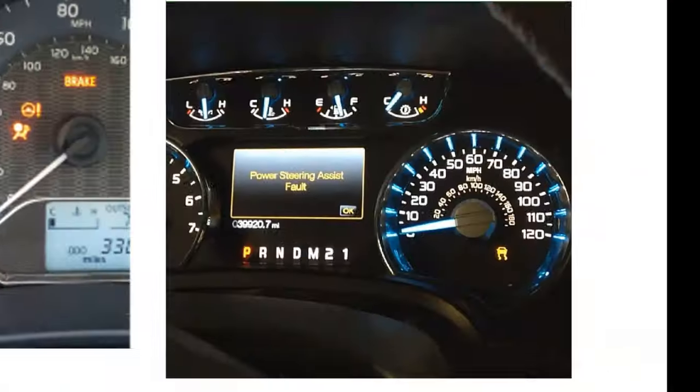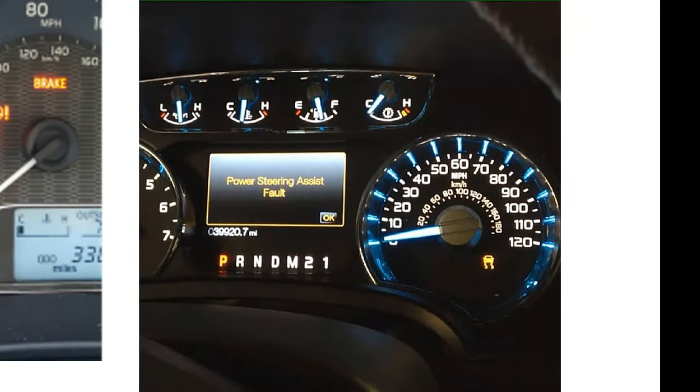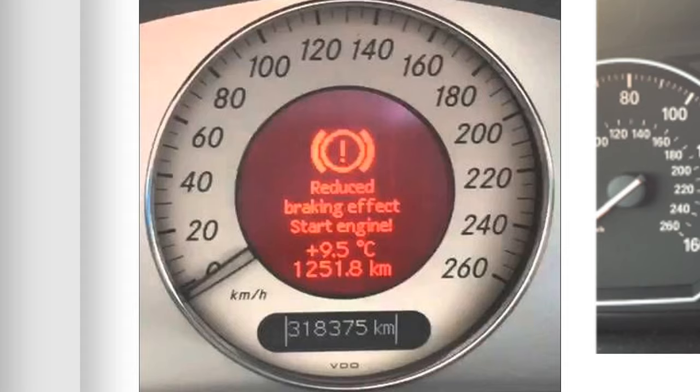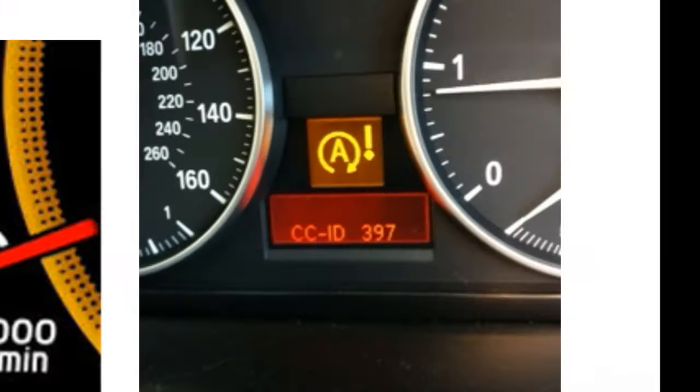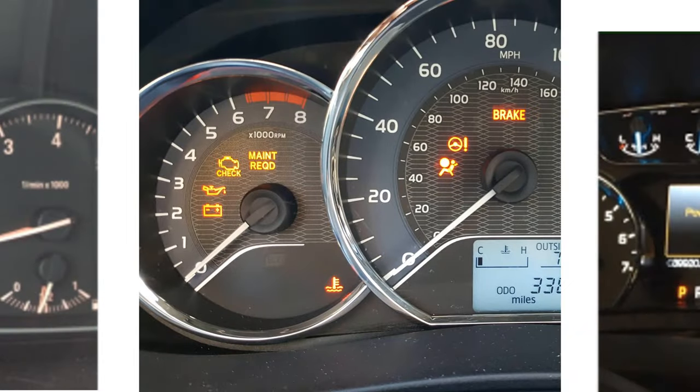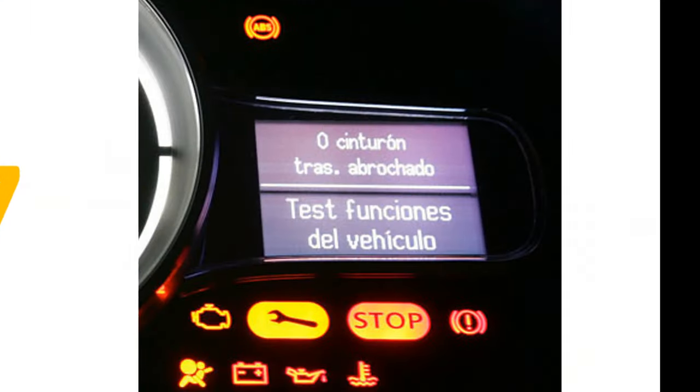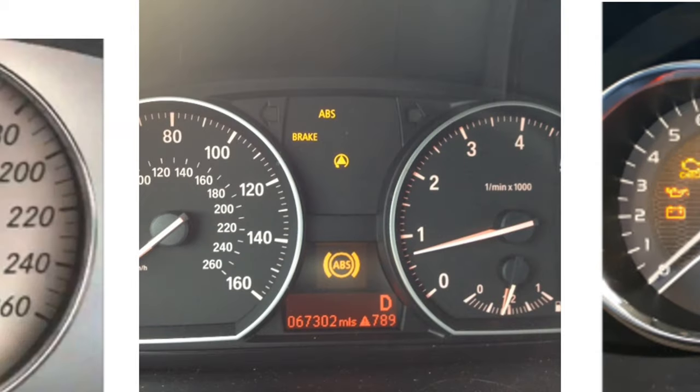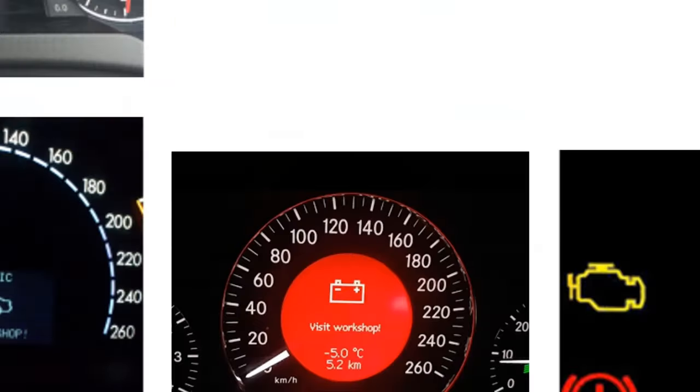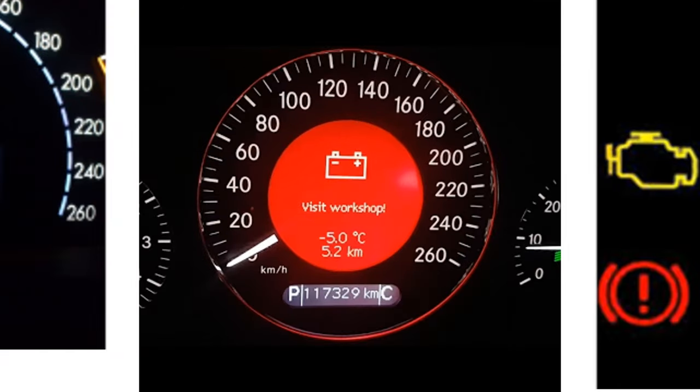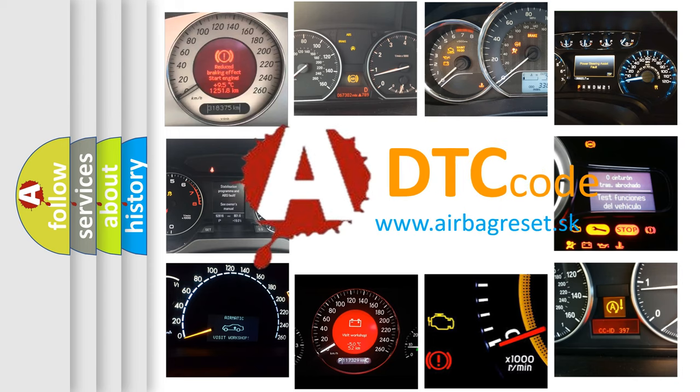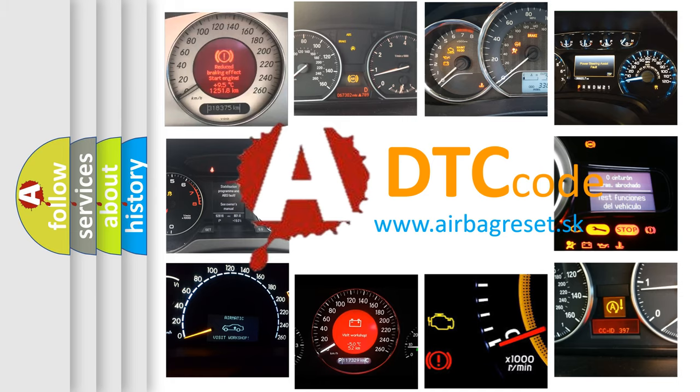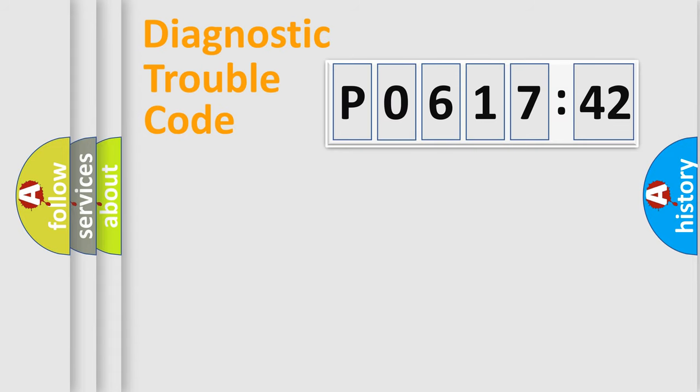Welcome to this video. Are you interested in why your vehicle diagnosis displays P0617142? How is the error code interpreted by the vehicle? What does P0617142 mean, or how to correct this fault? Today we will find answers to these questions together.